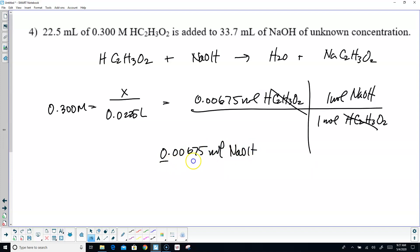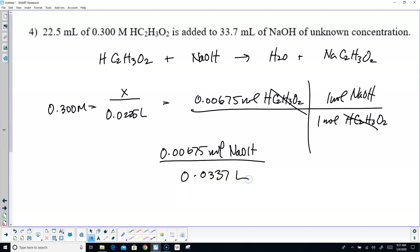The volume of sodium hydroxide is 0.0337 liters. When I divide that, you come up with 0.200 molar sodium hydroxide.